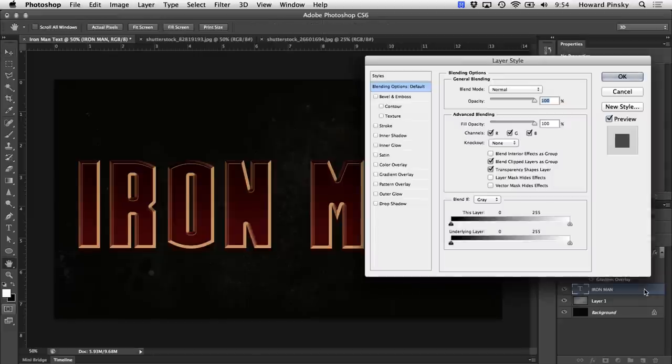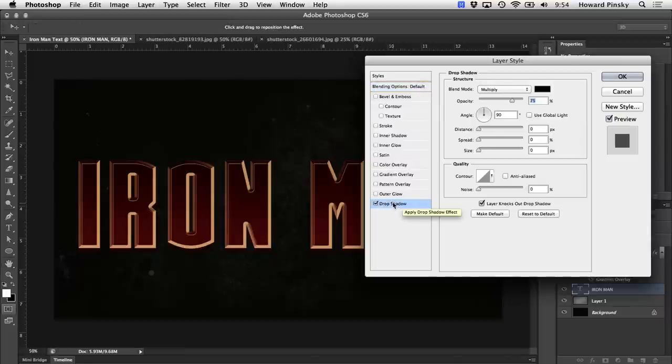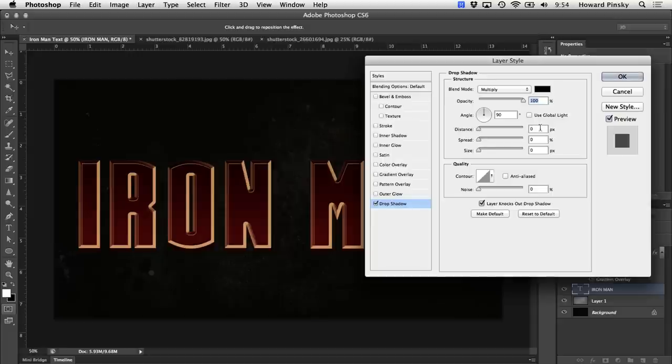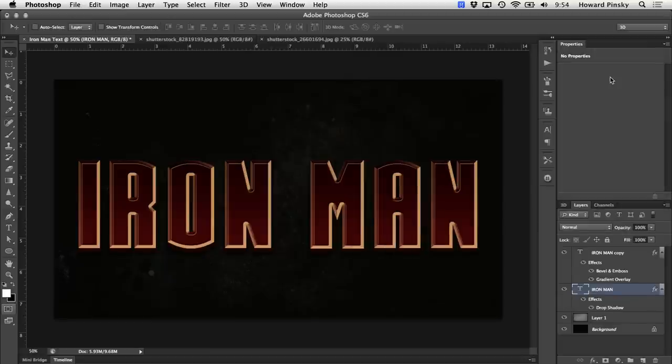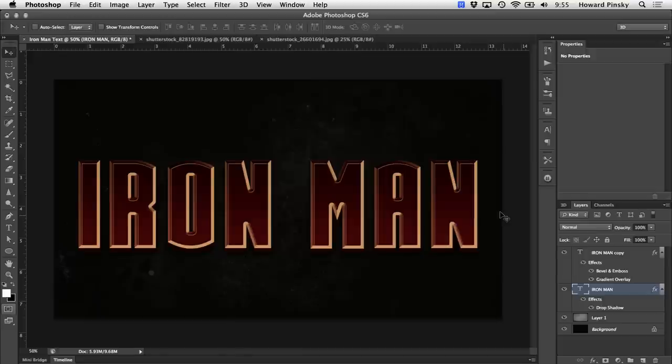We're going to double click on that layer to open up our layer styles dialog box and select the drop shadow option. In here, I'm going to keep the blend mode at multiply, but I'm going to increase the opacity all the way up to 100%, set the angle at 90 degrees, set the distance at 5, and increase the size to around 20. That should give you a nice drop shadow that pulls our design away from the background just a little bit.